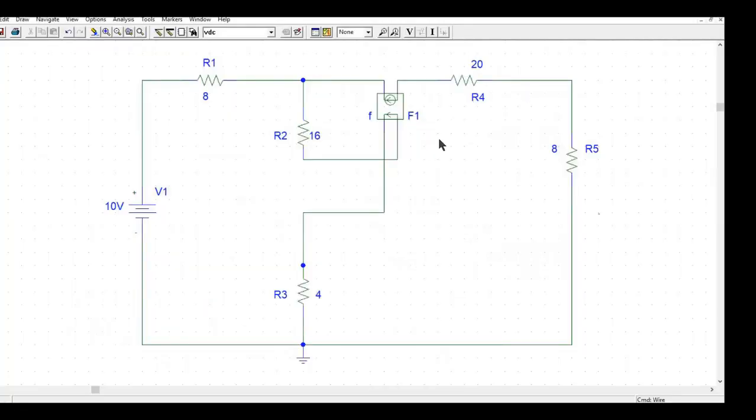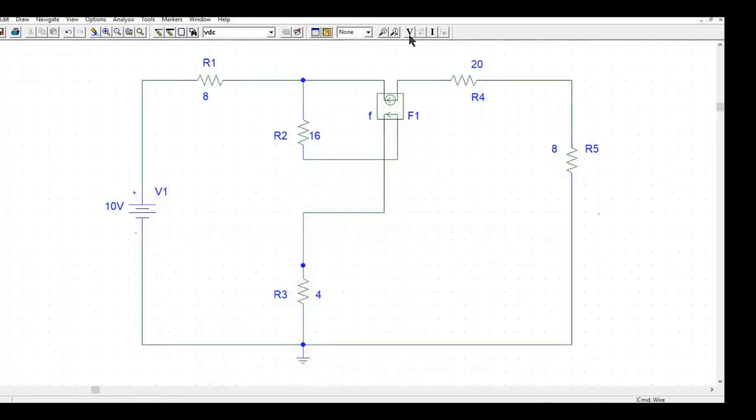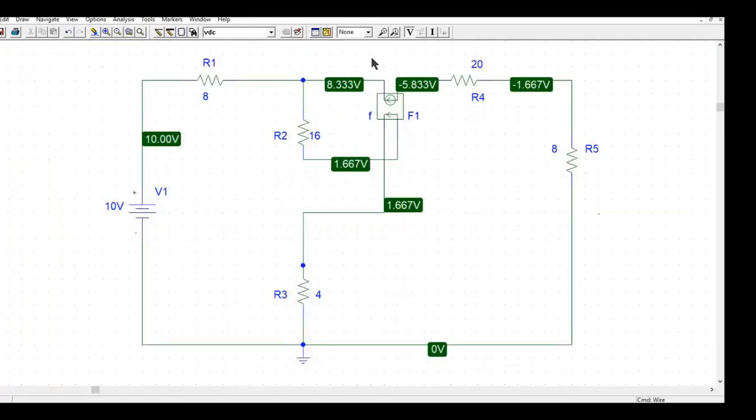So I have drawn this circuit over here and if we simulate you get our voltages. You can see from our schematic files that V1 is at 10 volts, V2 at 8.33 volts and this node is at minus 1.667 volts. You can also do it by hand and get the calculation.